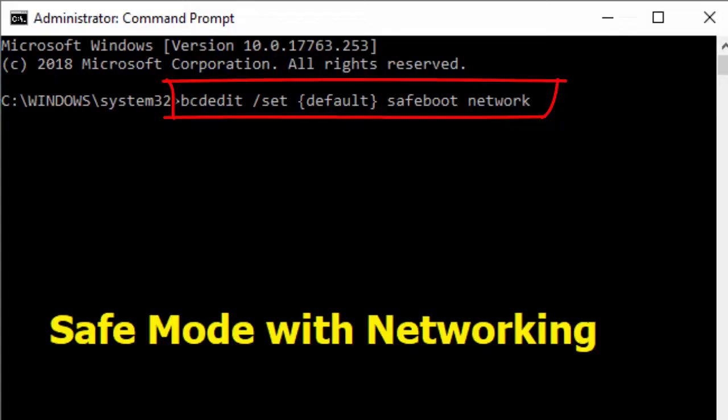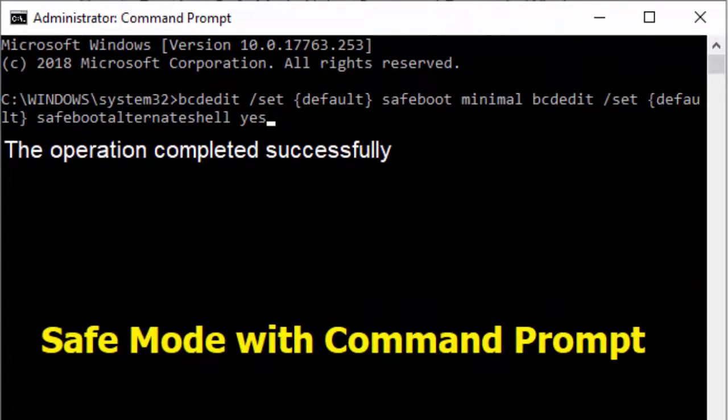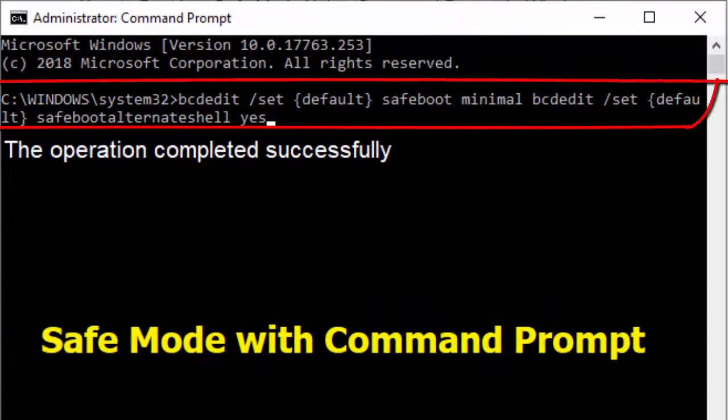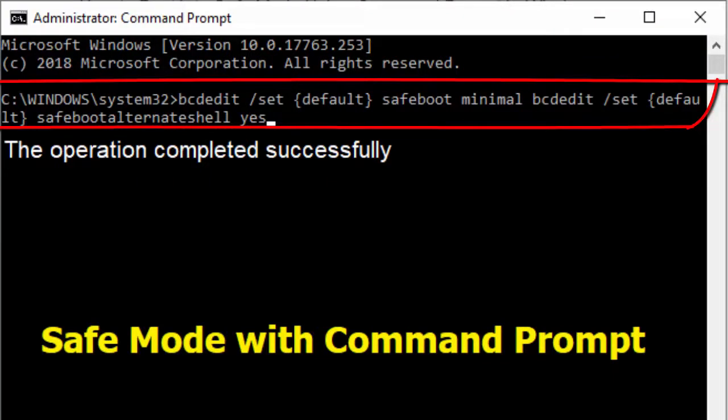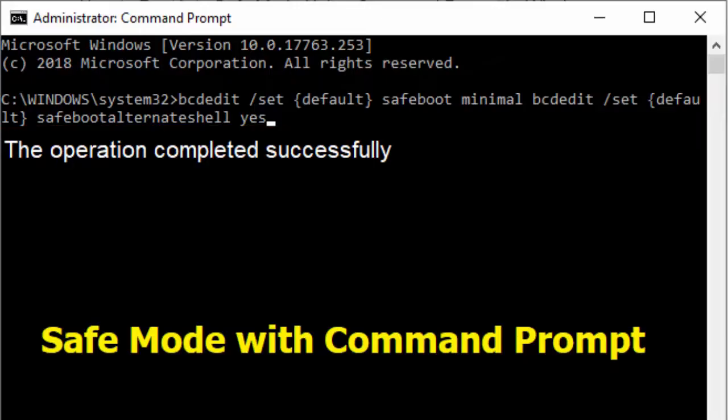Or if you want to reboot your PC safe mode with command prompt, then you need to copy paste this command and hit enter. After this you will get the message the operation completed successfully.